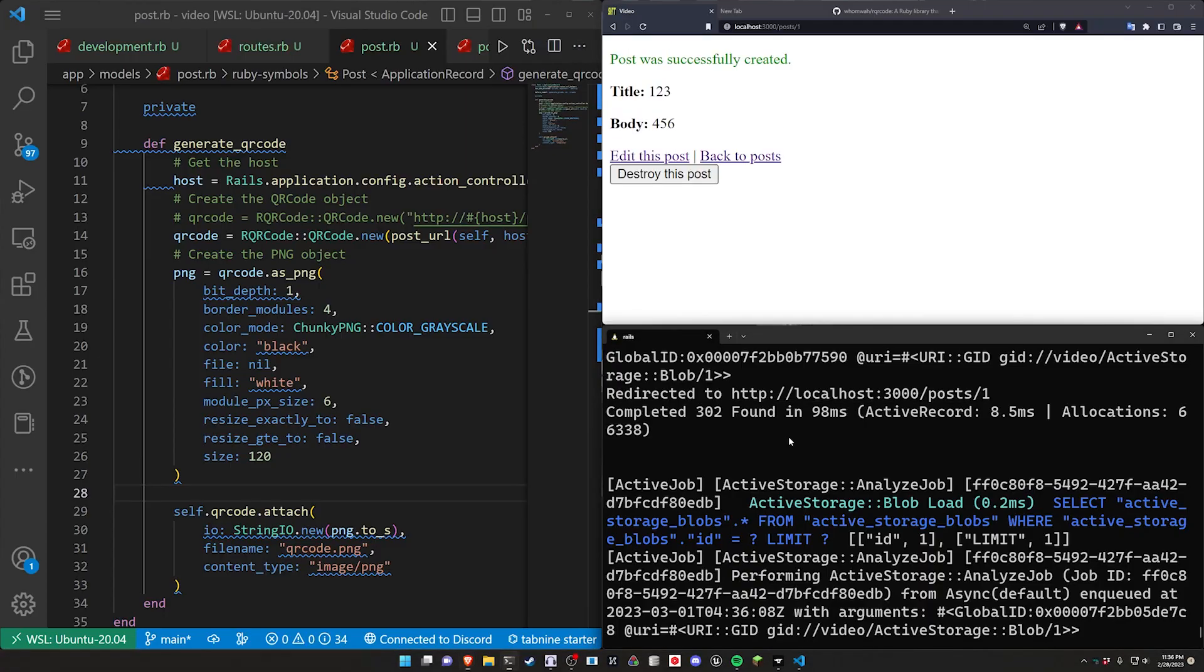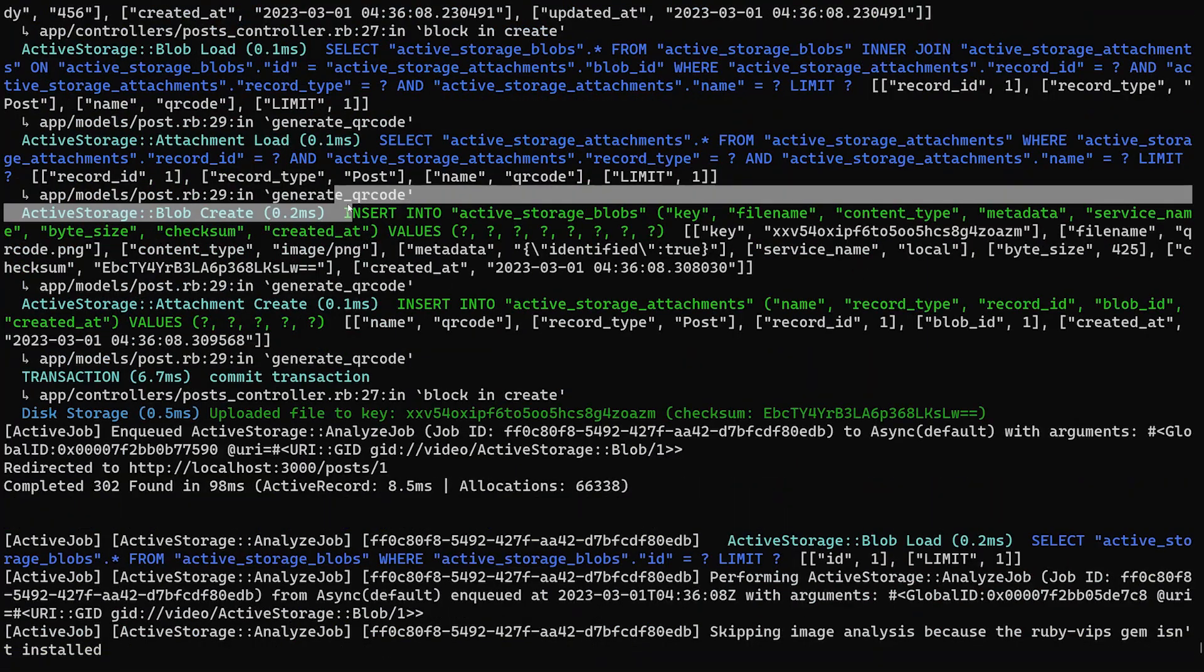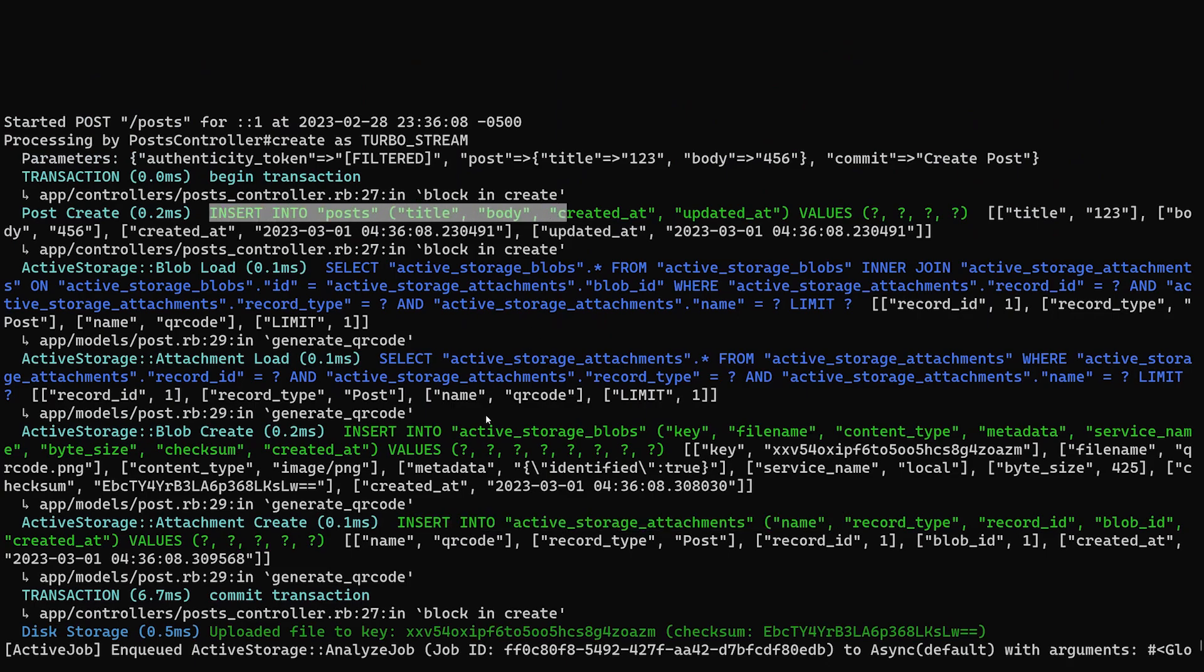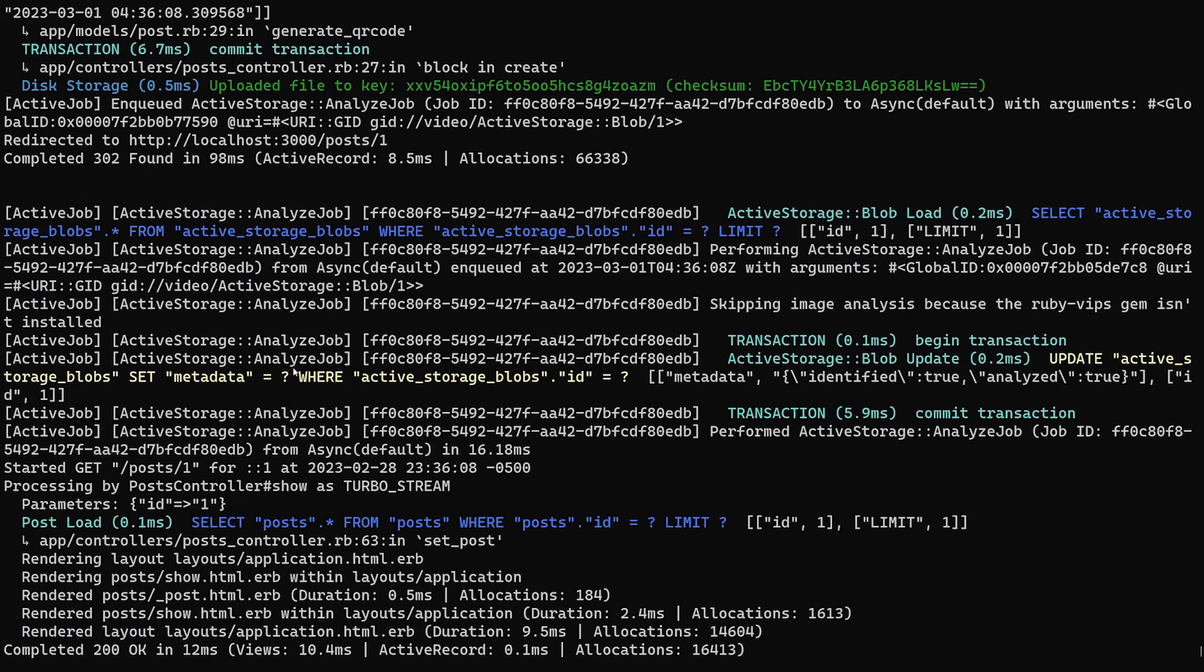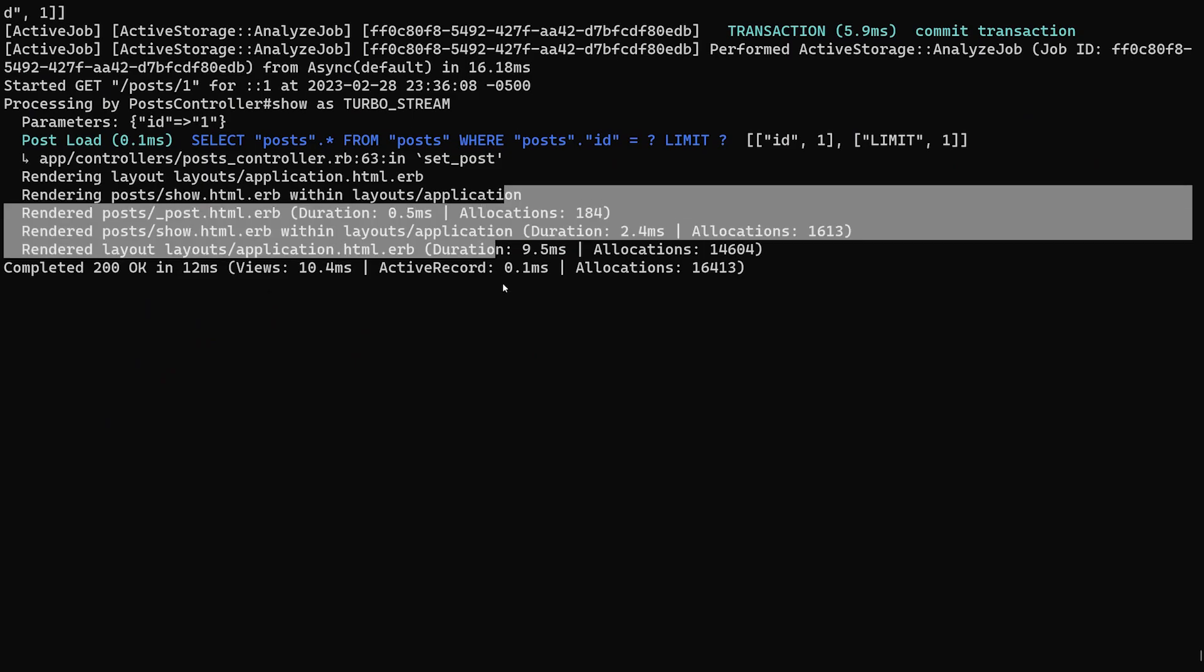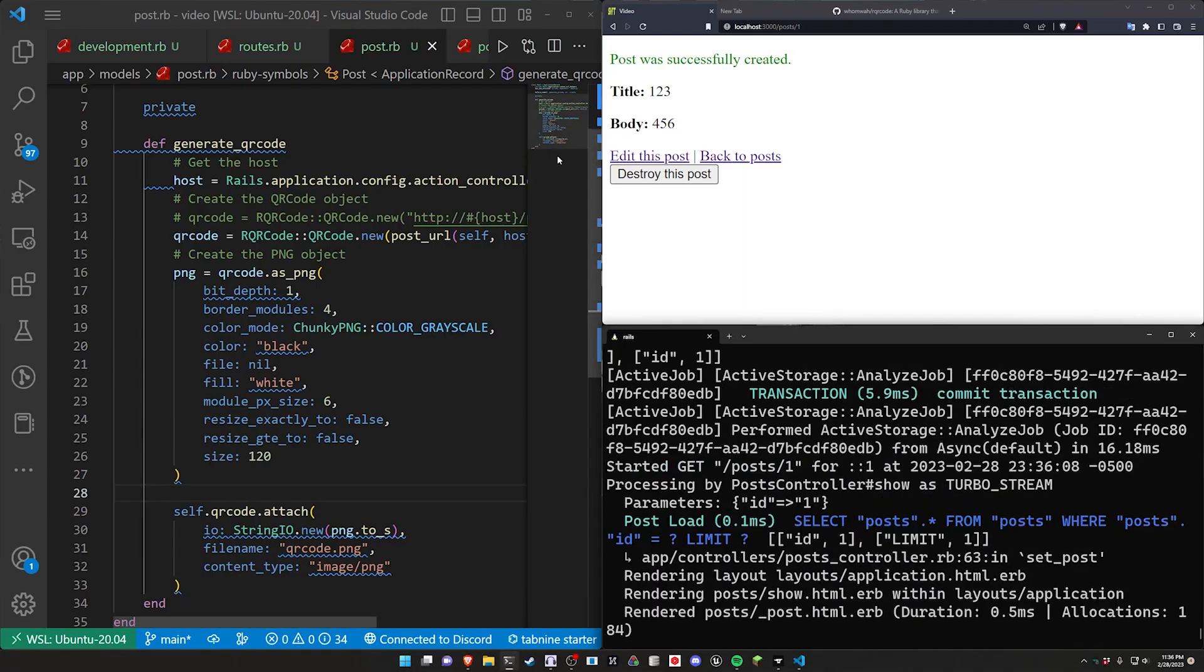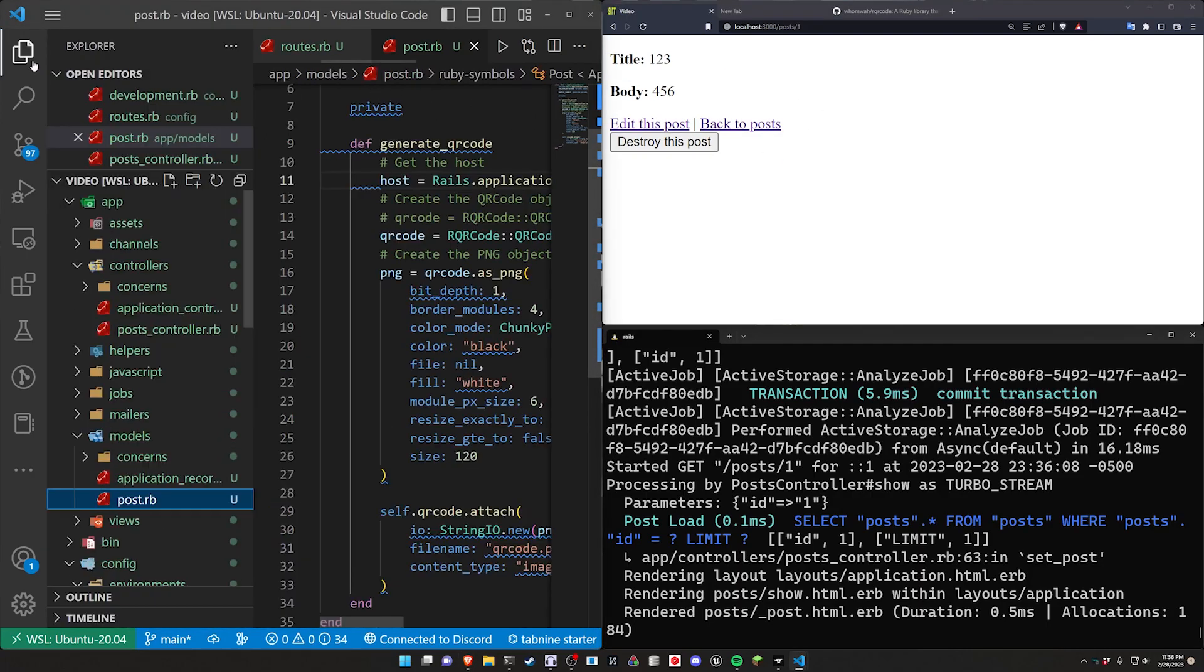We scroll up a bit and I hit F11. We can see here it inserts into active_storage_blobs after it creates the post. So we insert into the post, we insert into active_storage_blobs, and then we return or go back to the set post. So now we're on the show post page. Now we have that, we just need to actually show the QR code.